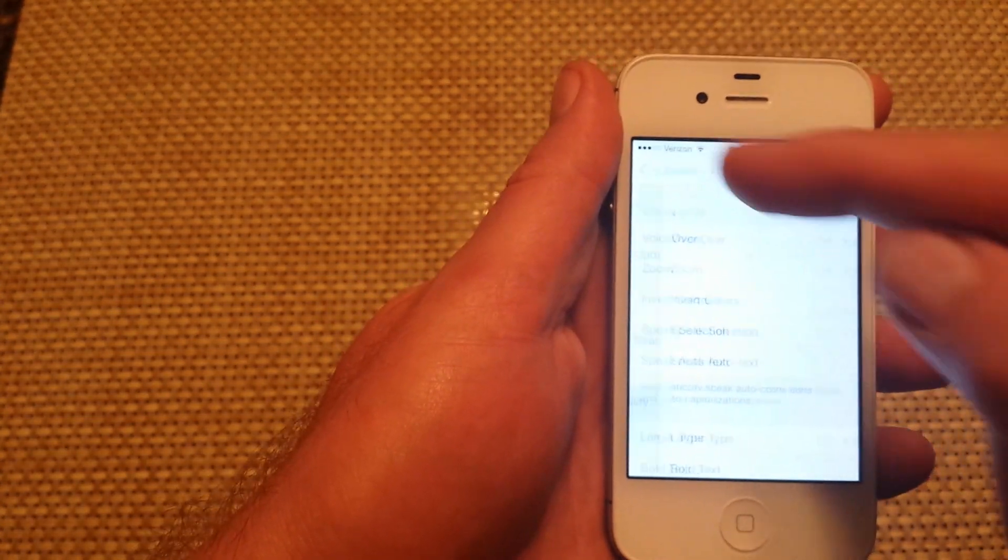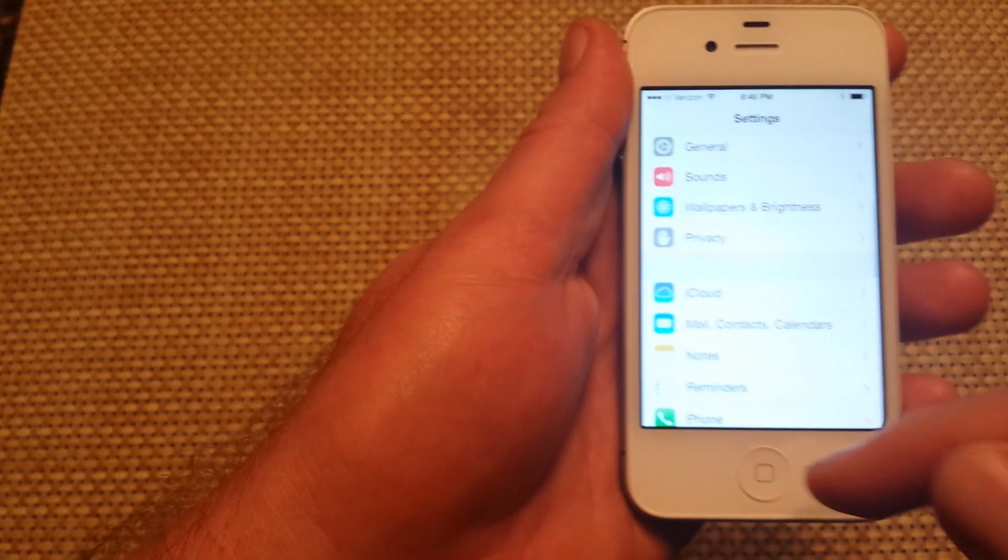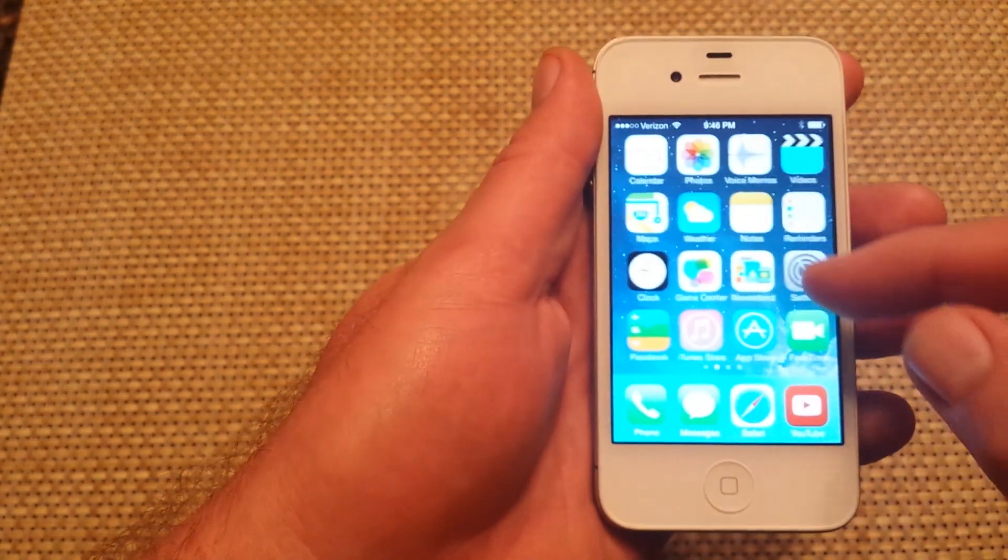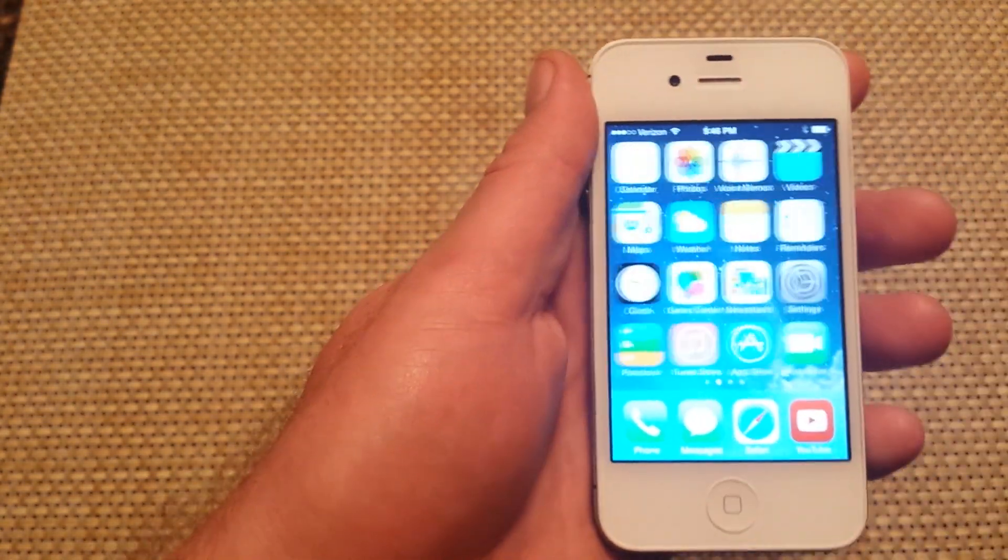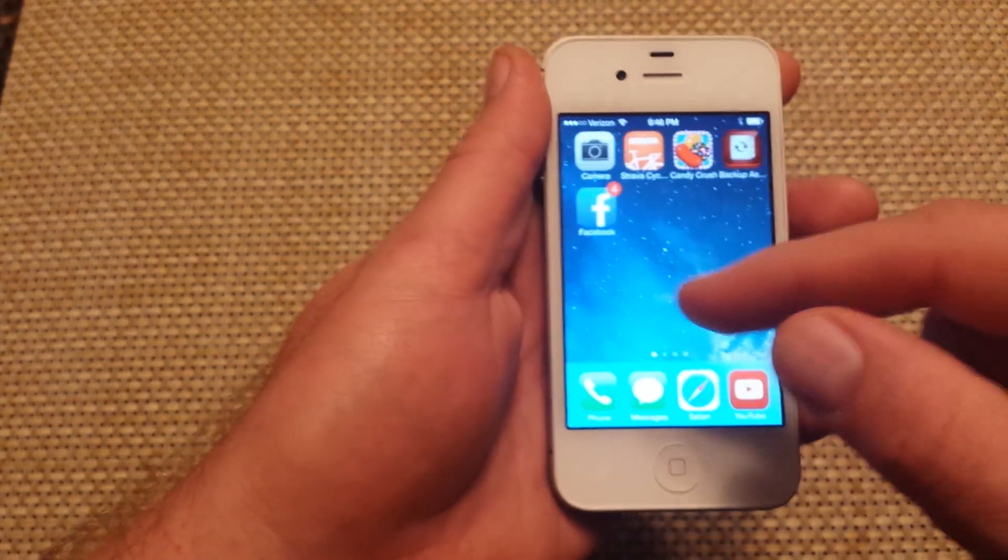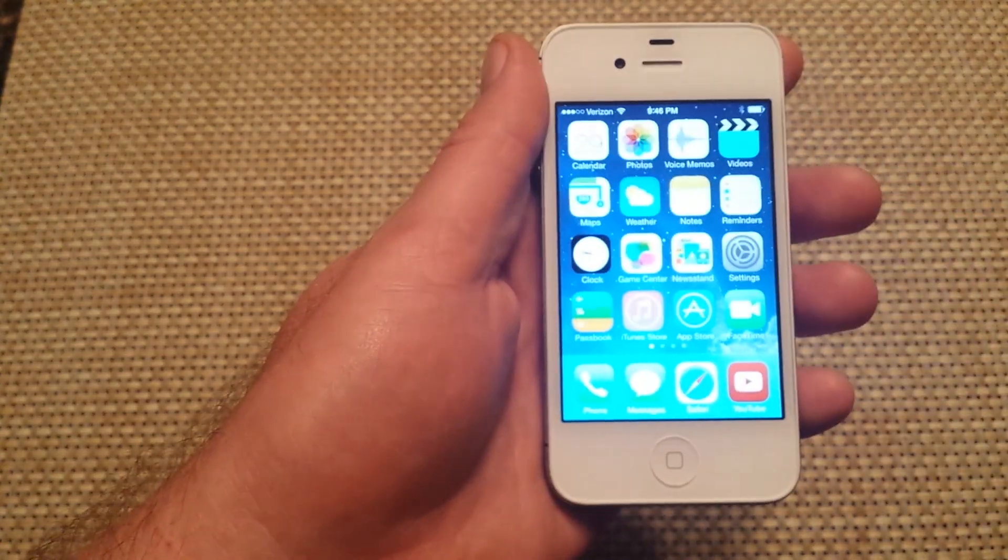Now you can see I'm navigating through the iPhone with one finger instead of three. I hope this helped. Thanks for watching.